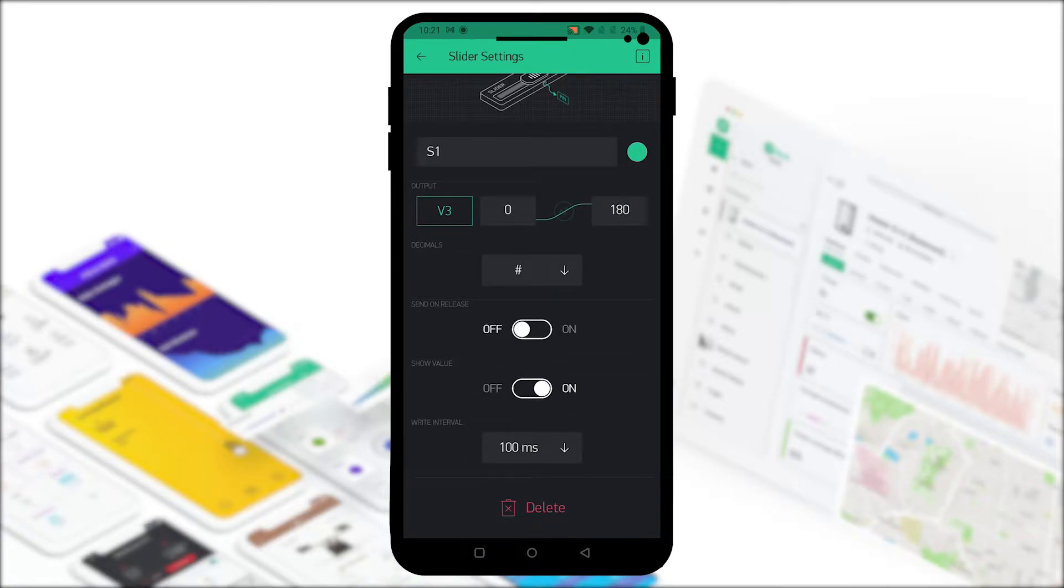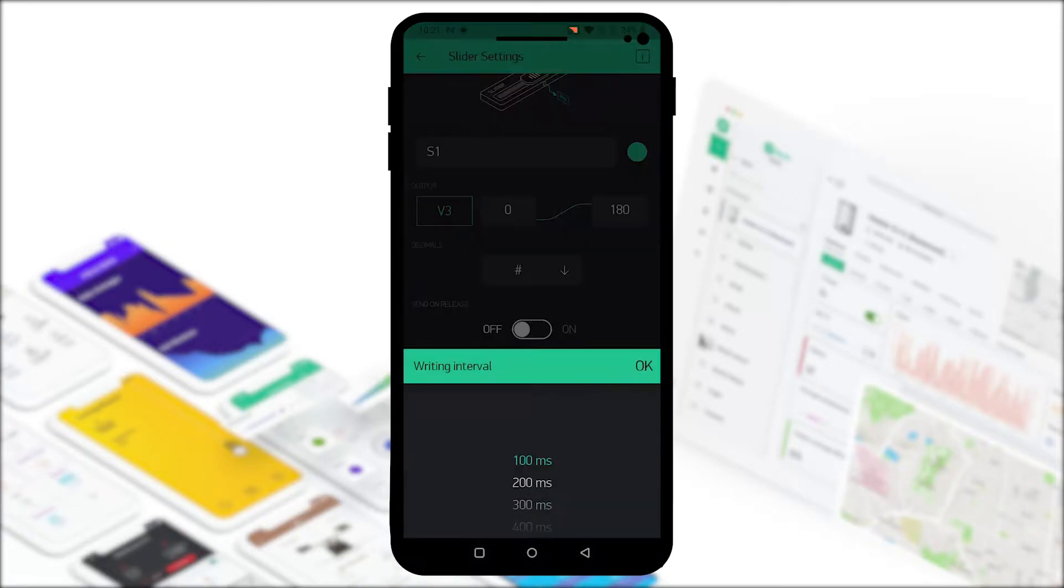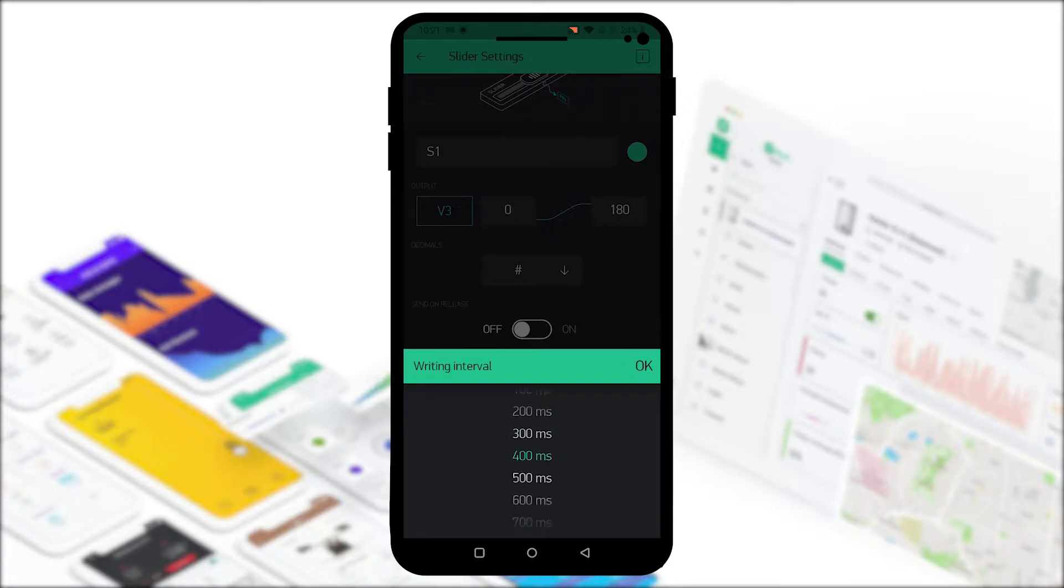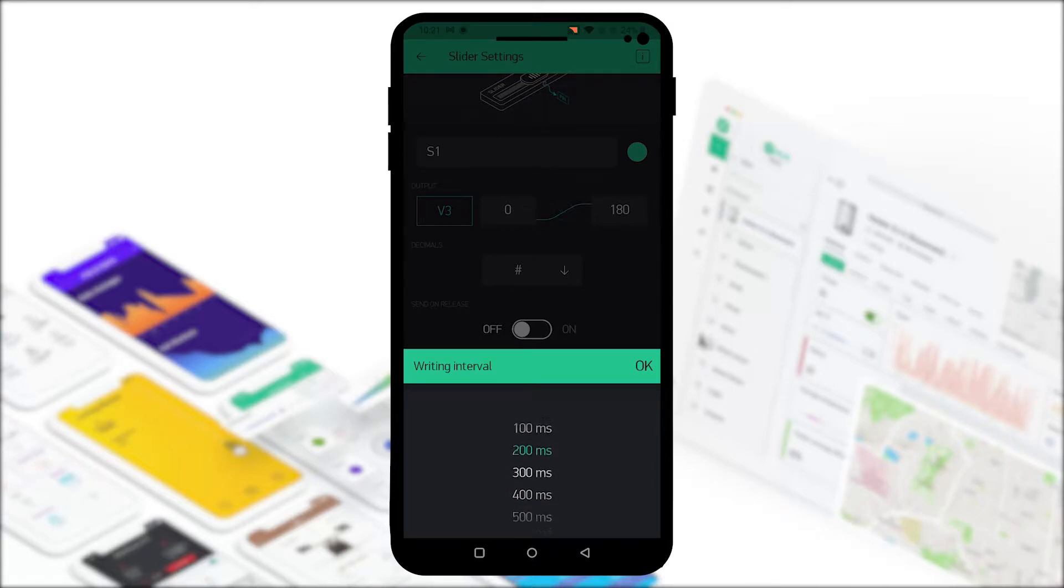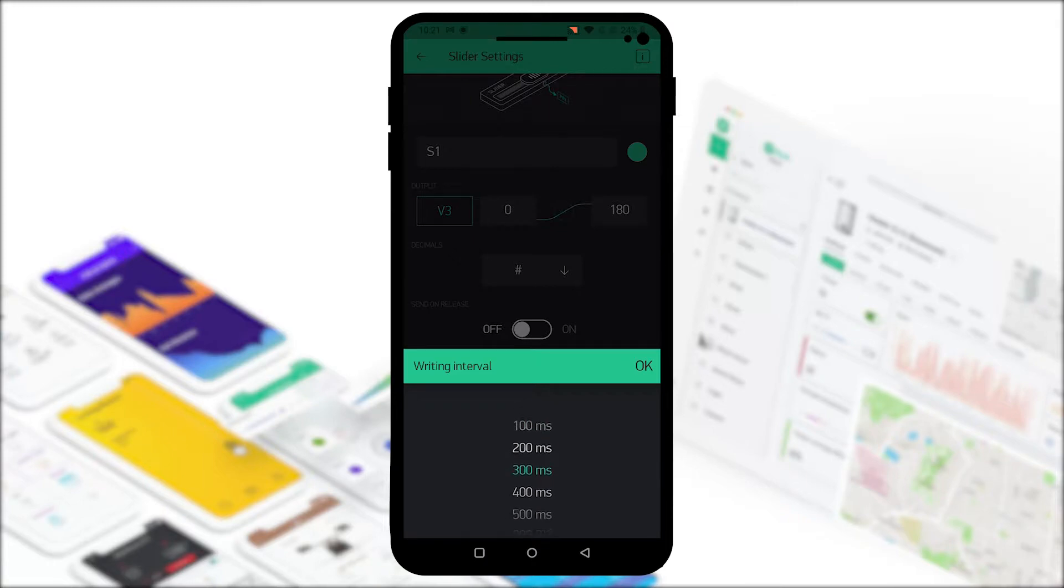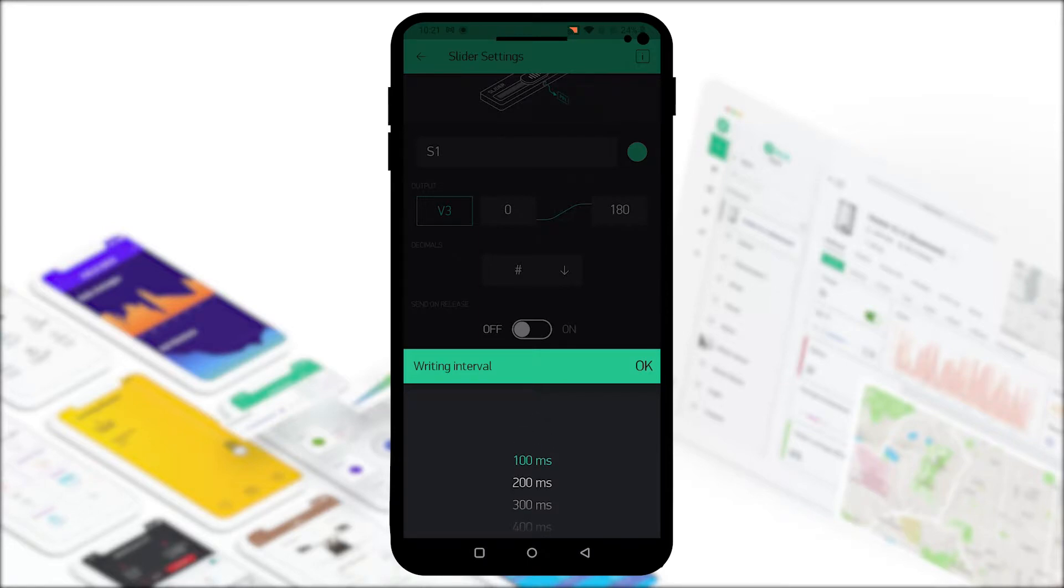If you set it at off you need to select a write interval. Whether or not you're holding the slider, it will continuously send data to the ESP to move the servo. You can set a delay time or interval. I like to keep it at 200 milliseconds so the servo is not overloaded.